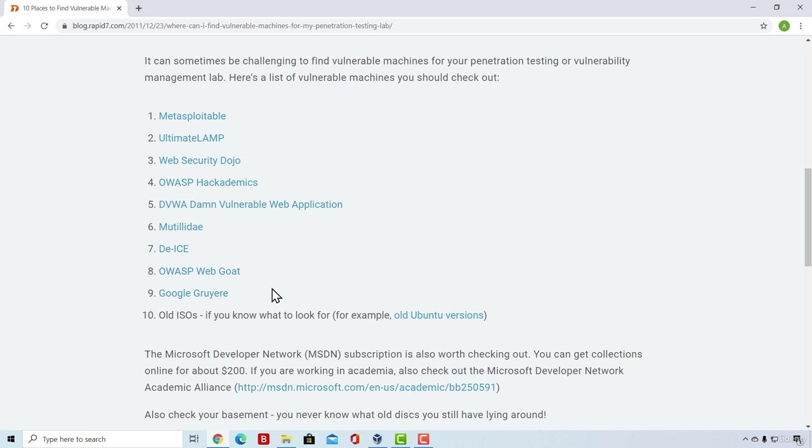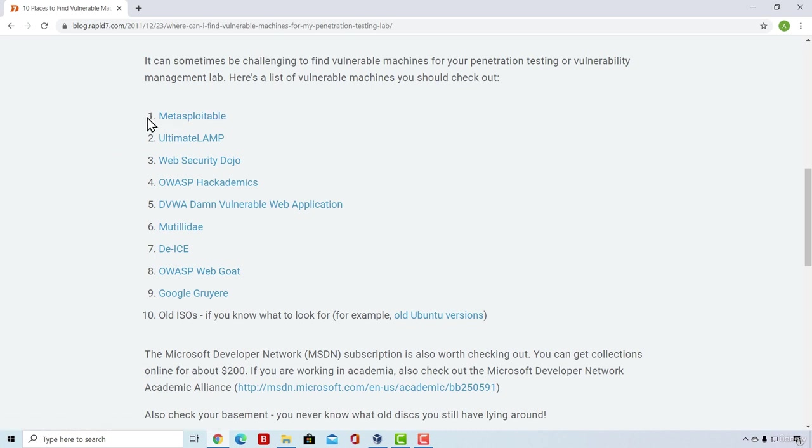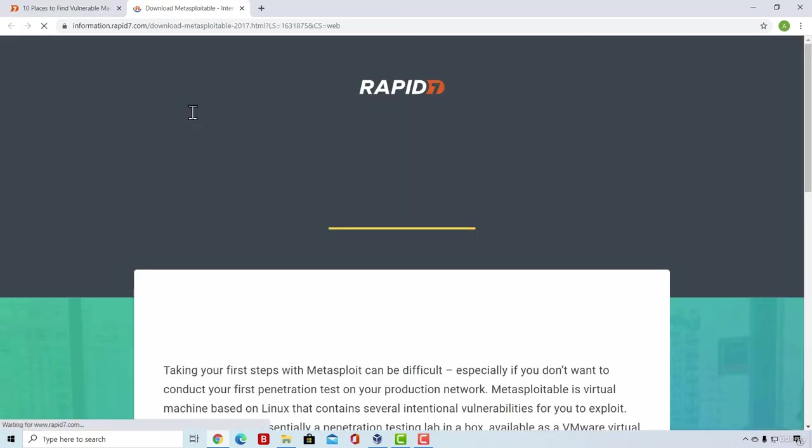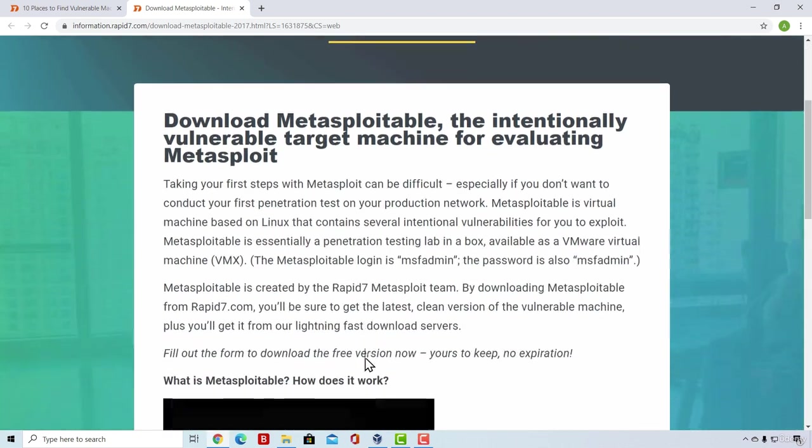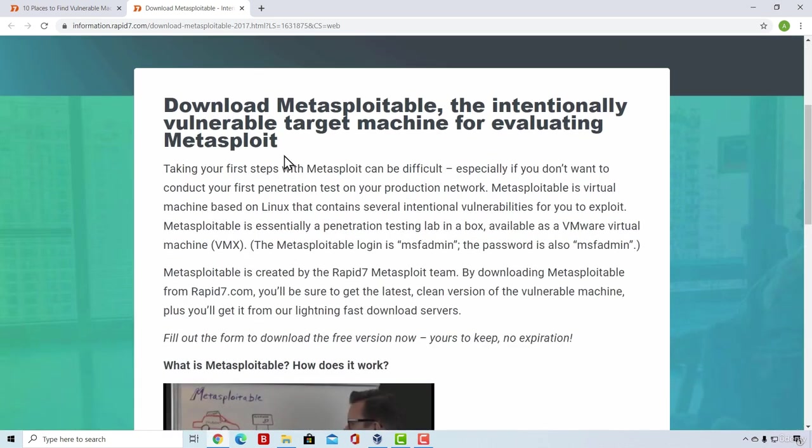And for this section, we are going to be going with the first one. So the name of it is Metasploitable. Click on it and it will route you to another page of Rapid7 website and it will tell you Metasploitable virtual machine to test. You can read through this if you want, as it tells you some of the information about the Metasploitable.